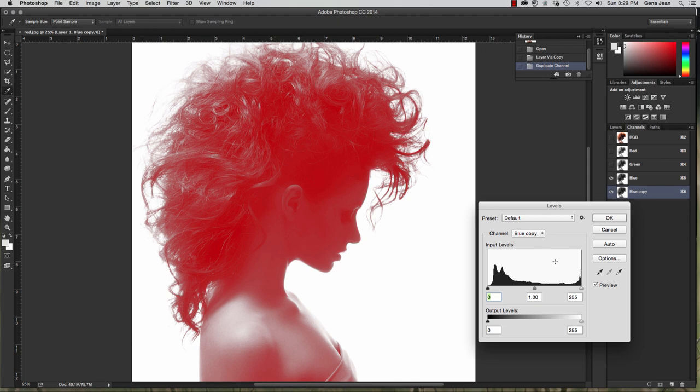Now, usually you would use a levels adjustment layer, but this isn't anything that we are going to be doing to the actual image. So just doing a regular levels adjustment is fine. So Command L. And then what we need to do is darken this up.